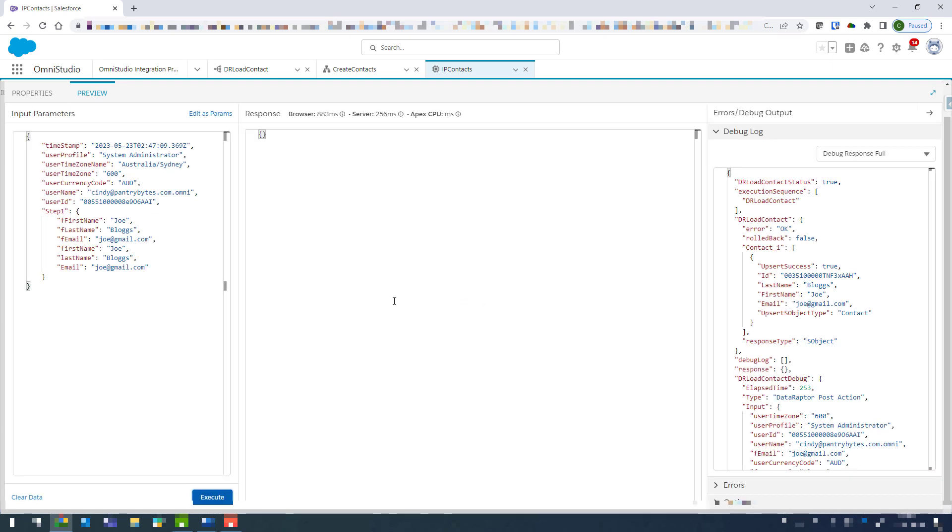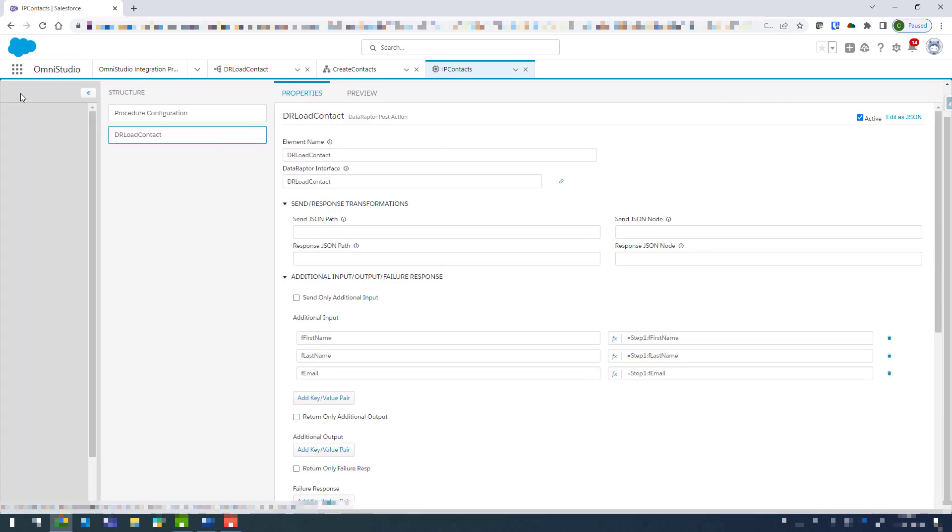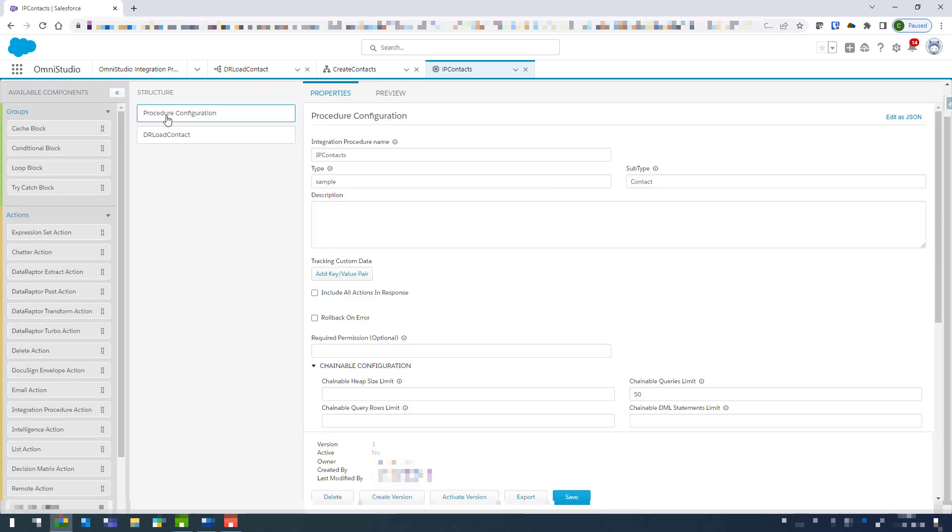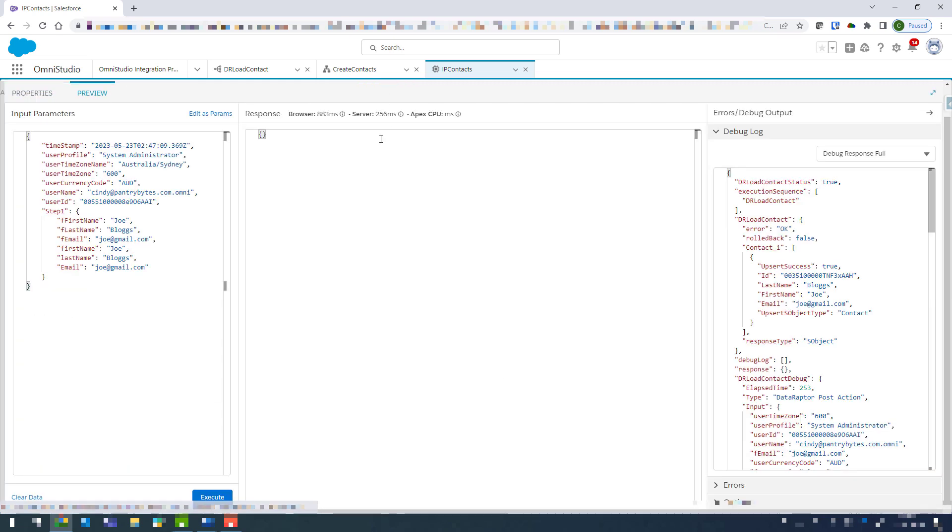Okay, now we can see on the right hand side that we've got success and we've also got the ID that was created. Now coming back into properties, one step I forgot to mention is that if you click onto the procedure configuration step up the top, we can click on include all actions in response. And what that means is that when you preview it, your response will appear in this panel here.